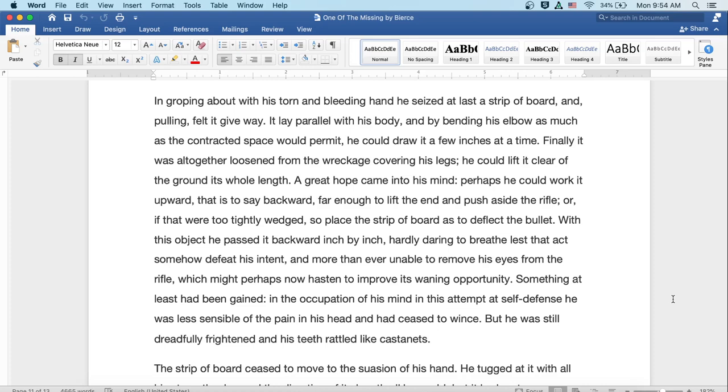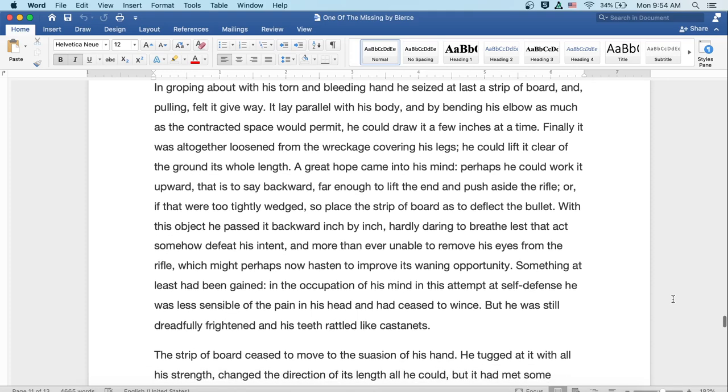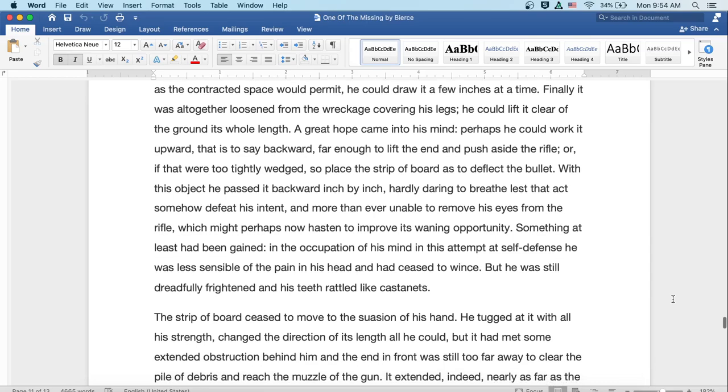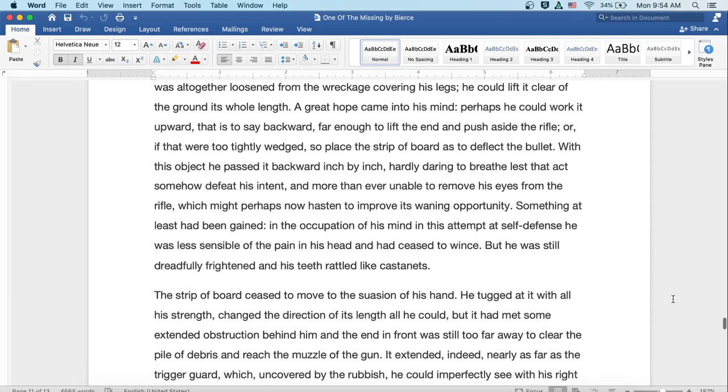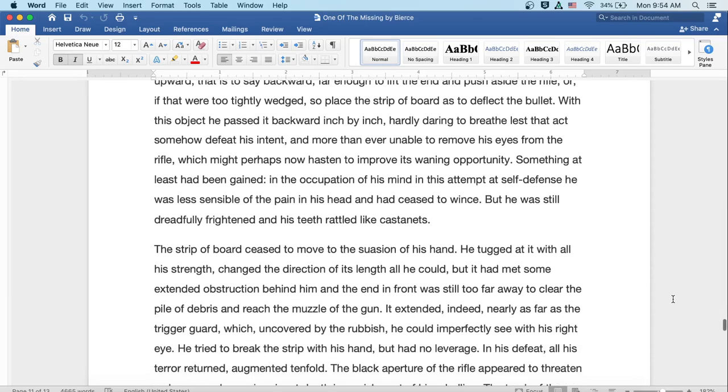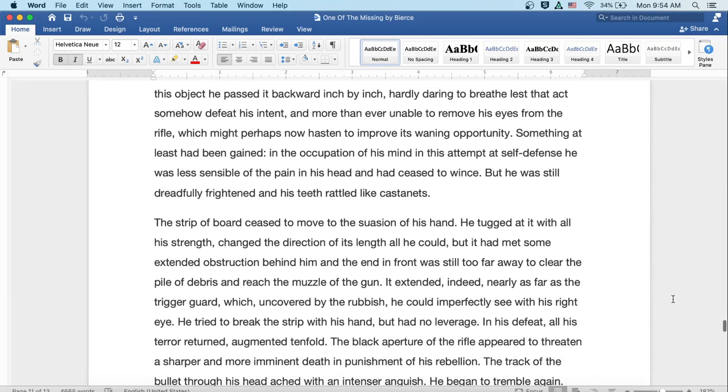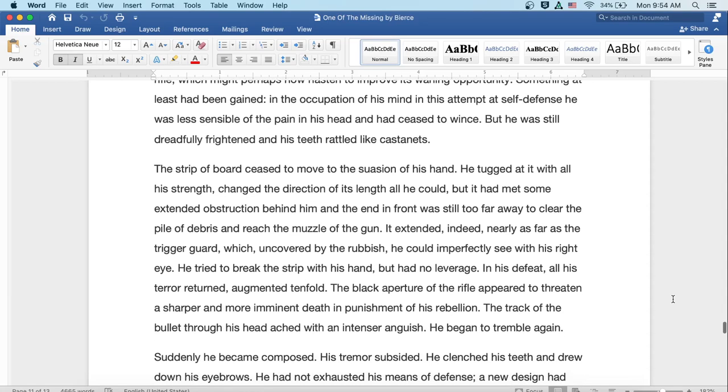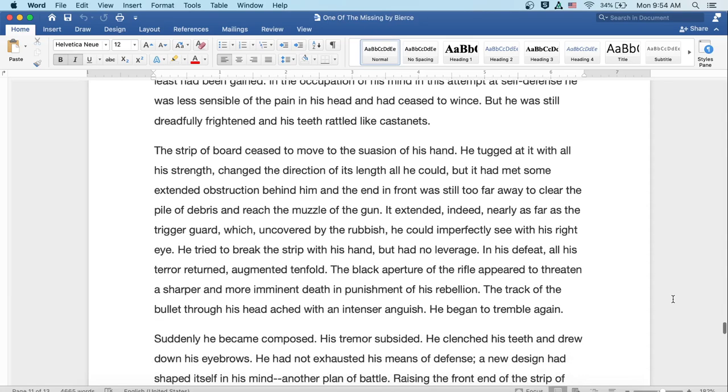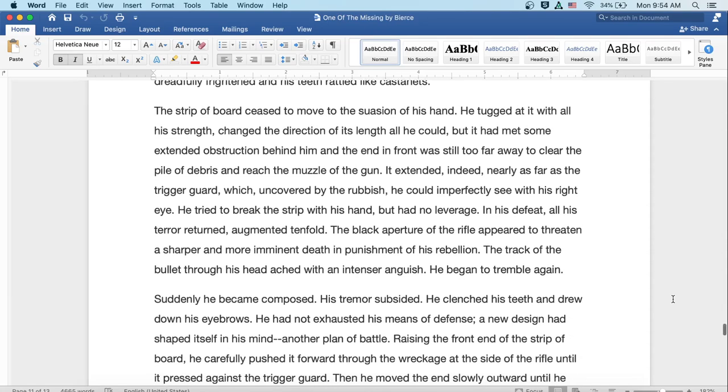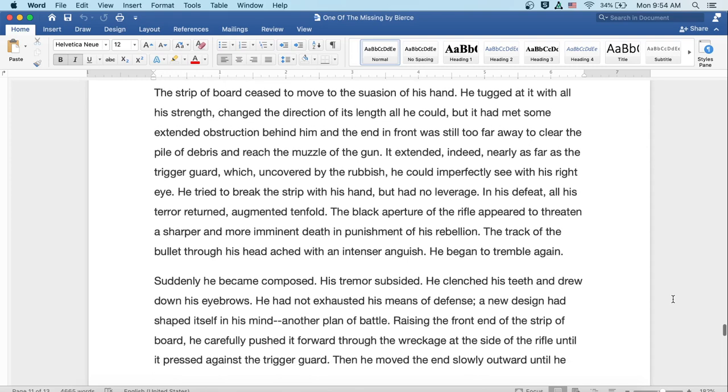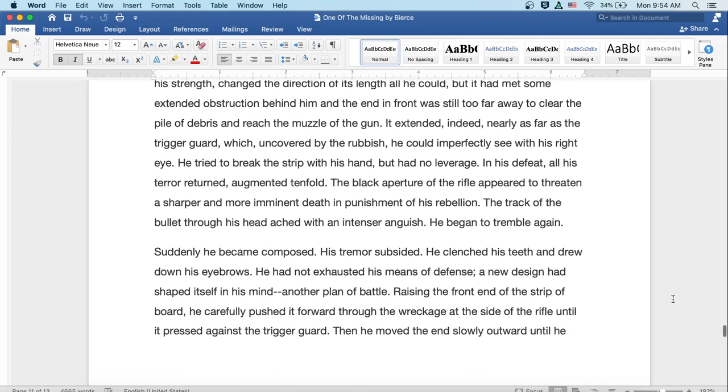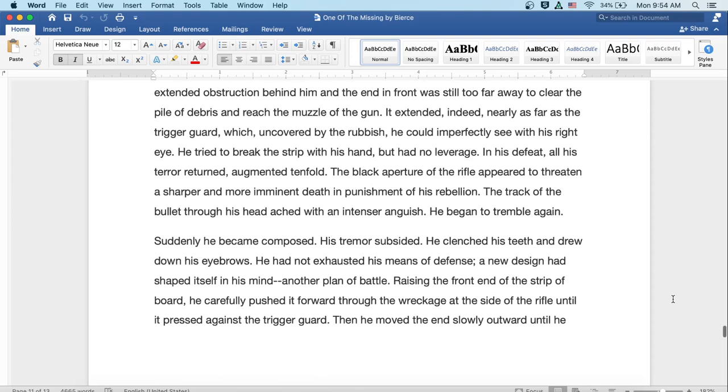Something at least had been gained. In the occupation of his mind in this attempt at self-defense, he was less sensible of the pain in his head and had ceased to wince. But he was still dreadfully frightened and his teeth rattled like castanets. The strip of board ceased to move to the suasion of his hand. He tugged at it with all his strength, changed the direction of its length all he could, but it had met some extended obstruction behind him, and the end in front was still too far away to clear the pile of debris and reach the muzzle of the gun.